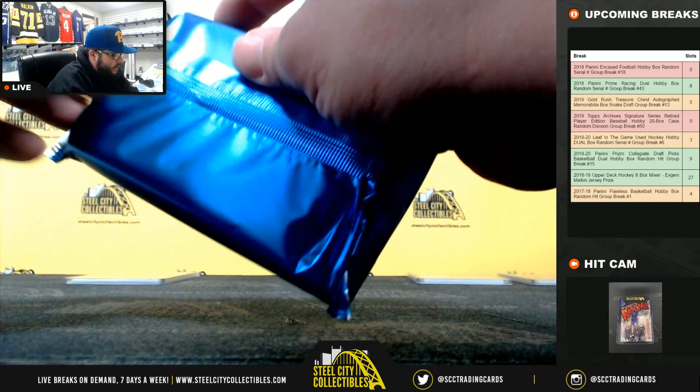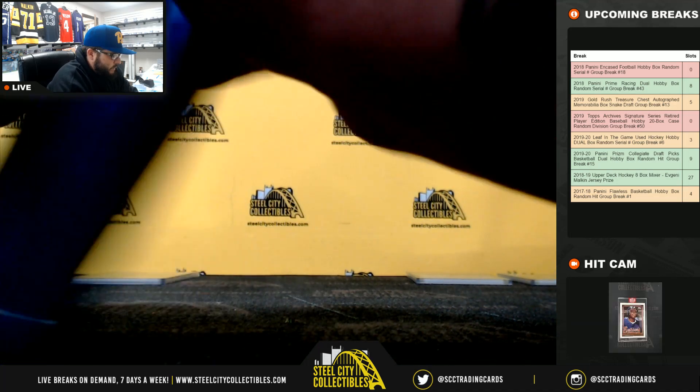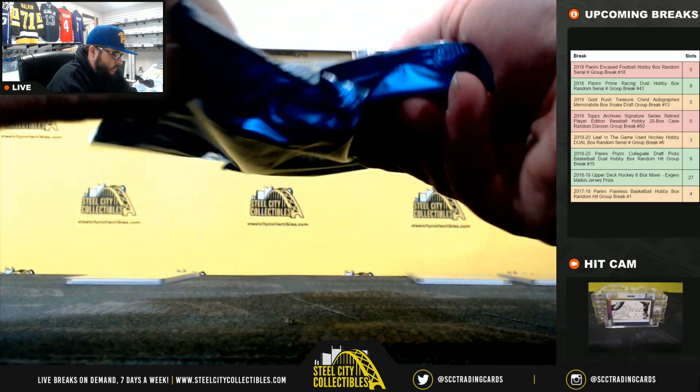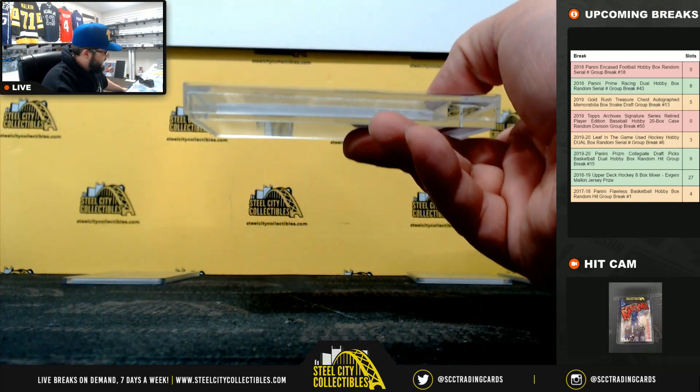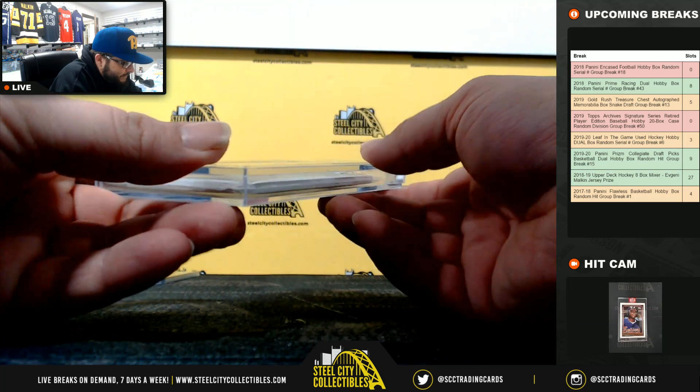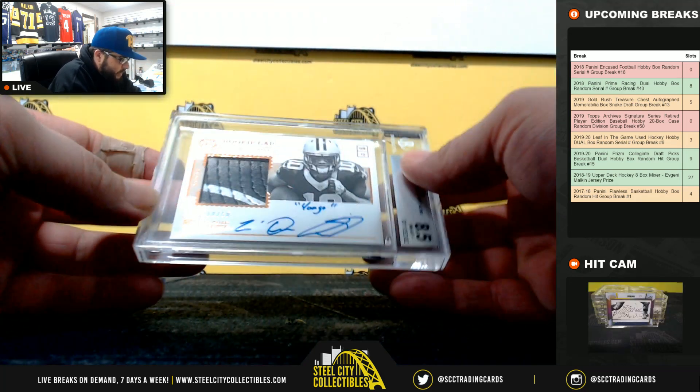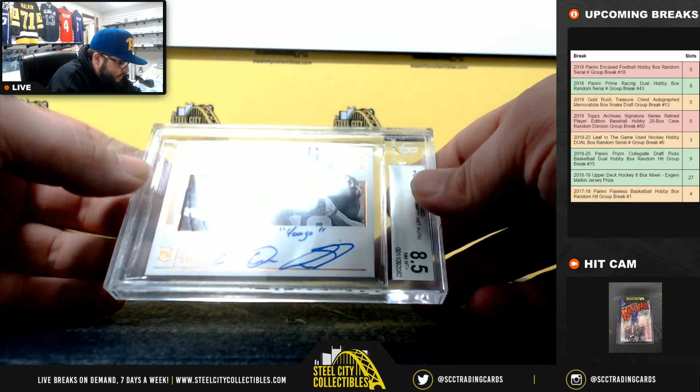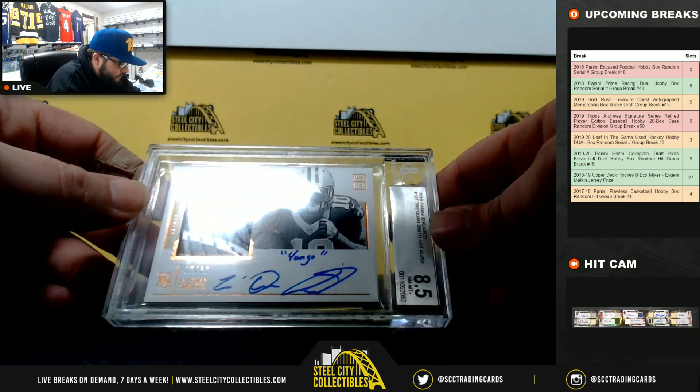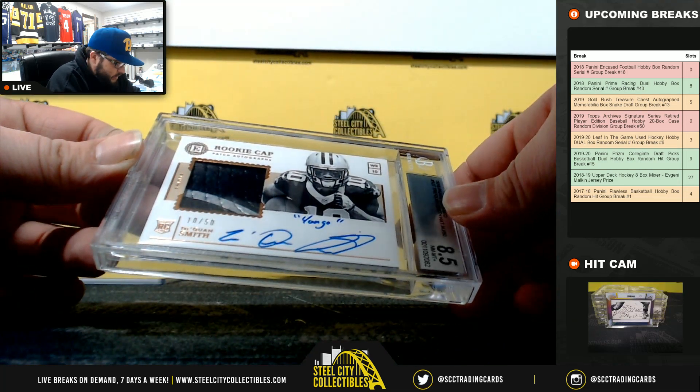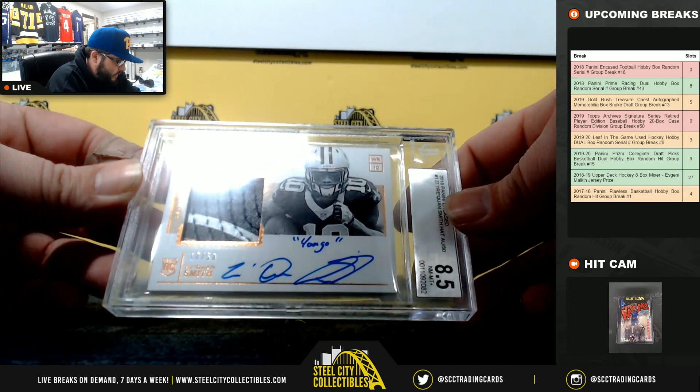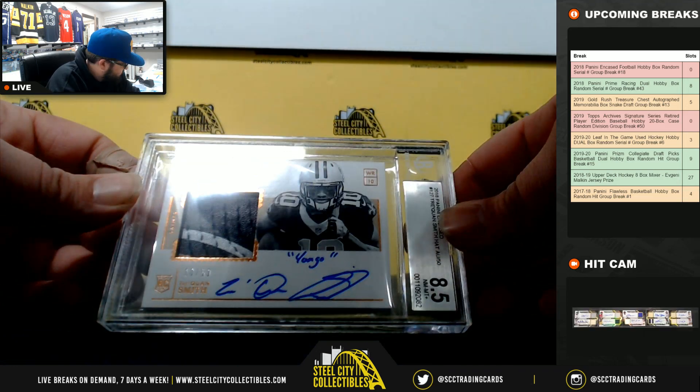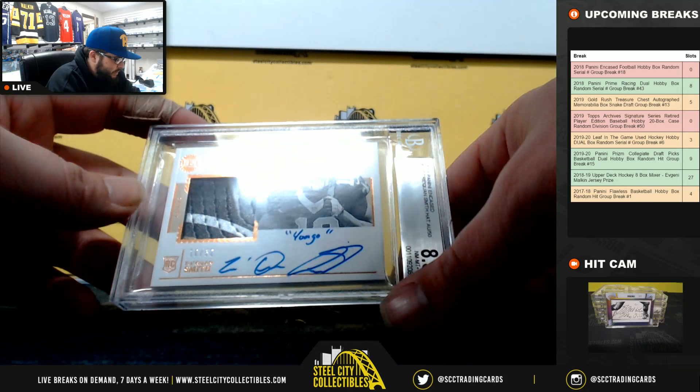And this is a thick one. 10 of 50, going to Mark. 8-5, Nirmit. 10 on the auto. Traquan Smith, rookie cap, patch auto. Yongo Inscription. Traquan Smith, 10 of 50. That's a jersey number, too.